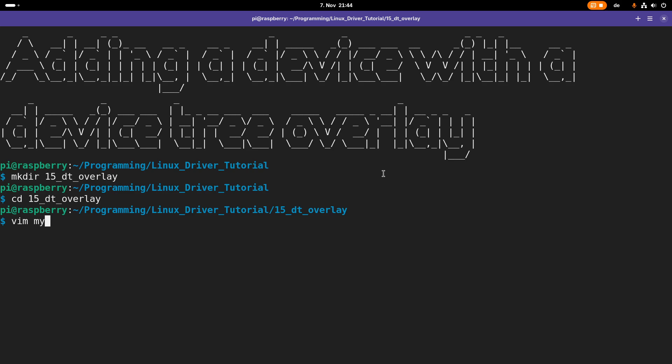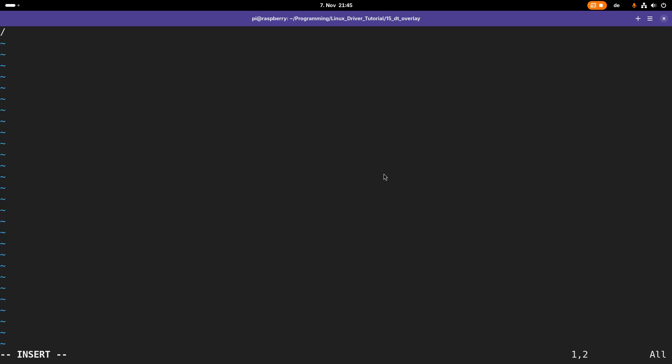Let's create my_overlay.dts file, a device tree source file. First I need to give it some parameters. The first is /dts-v1/, which tells the version I'm using. The second one is /plugin/, which tells that this is not a complete device tree but an overlay file.